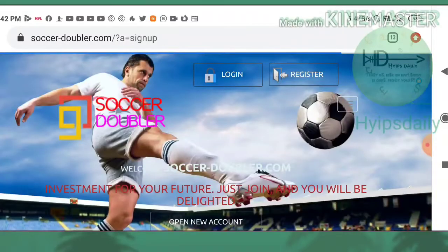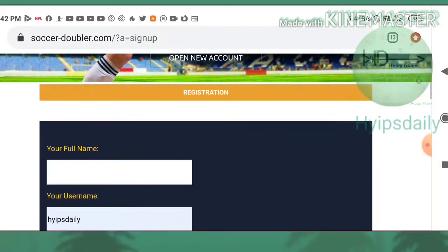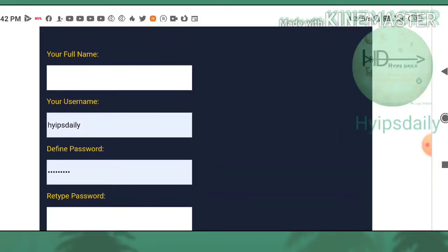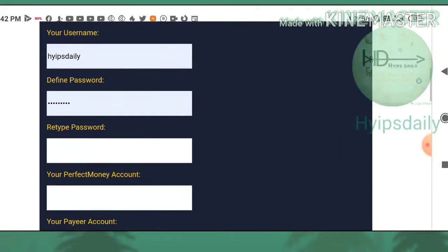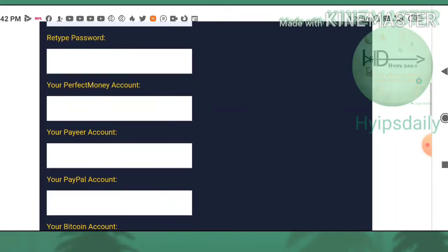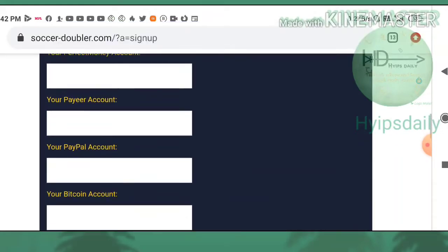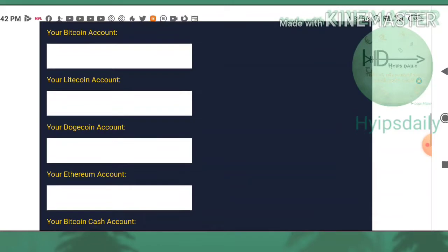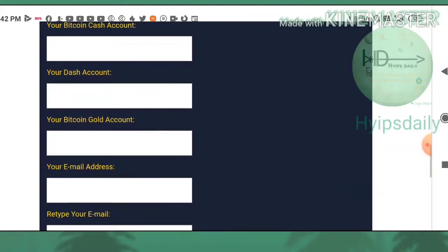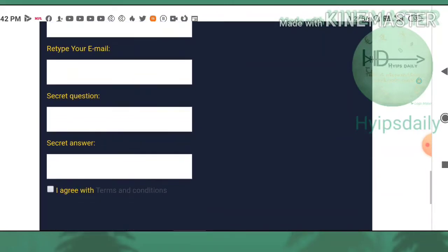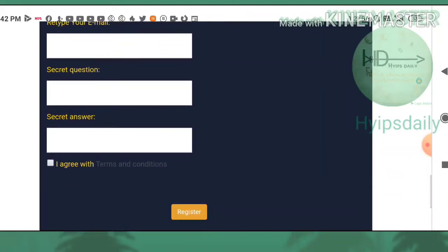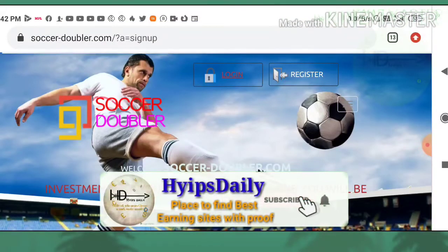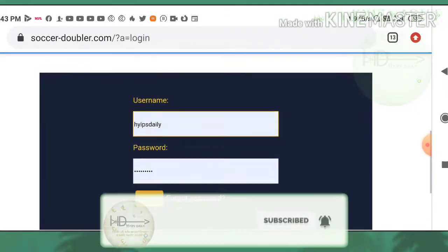It directs you to the register form. You have to complete the basic details like your full name, username, password and confirmation password, then complete your payment details. Then choose the secret question and answer, which is very important to recover your account in case you forget your login details. After completing this, just check I agree to the terms and conditions, then hit register. The account will be created.